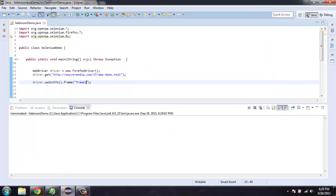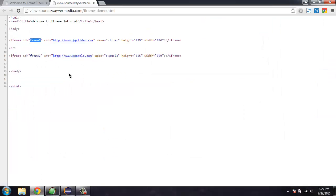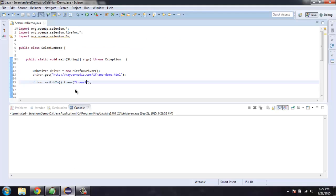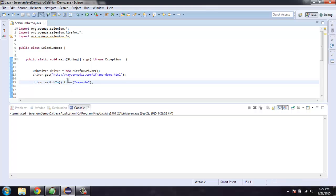So similarly you can also use name to set the focus. So simply use name here as example and add it here. So you can use ID or name for finding that particular frame.